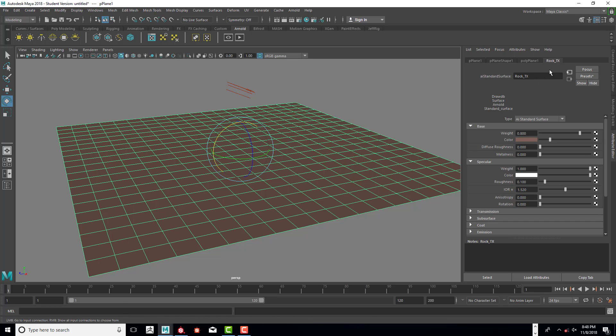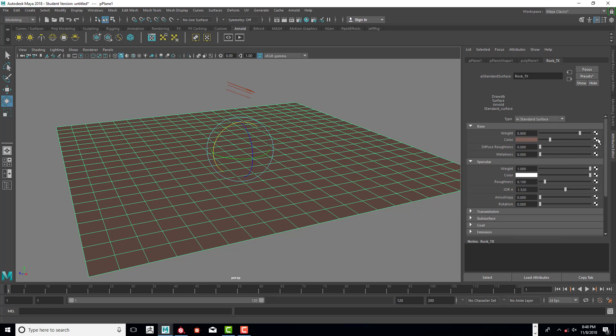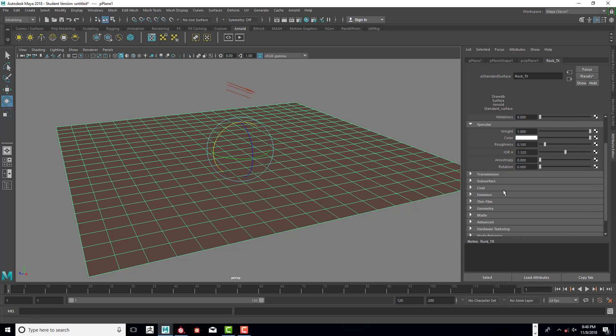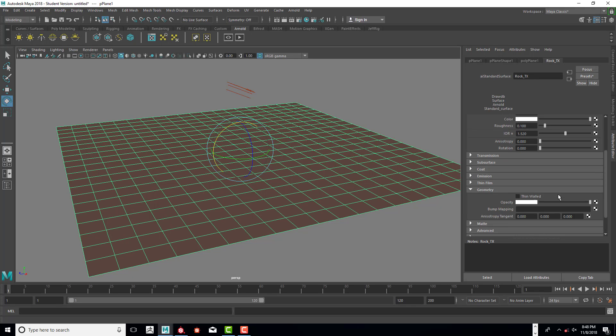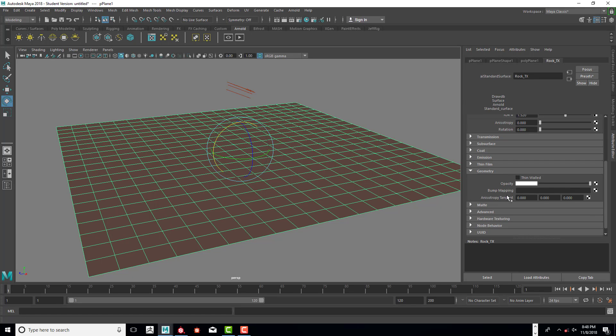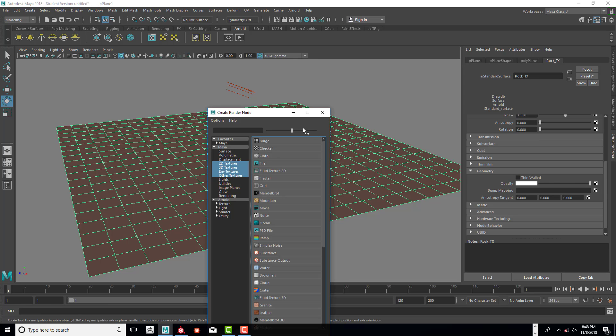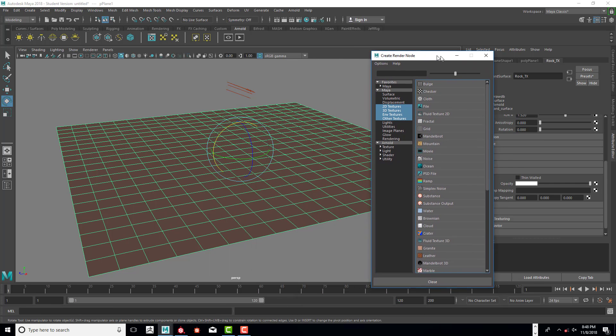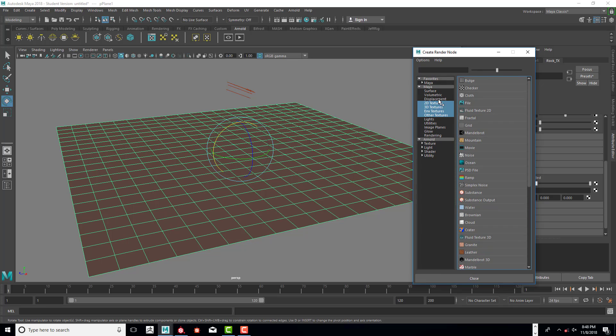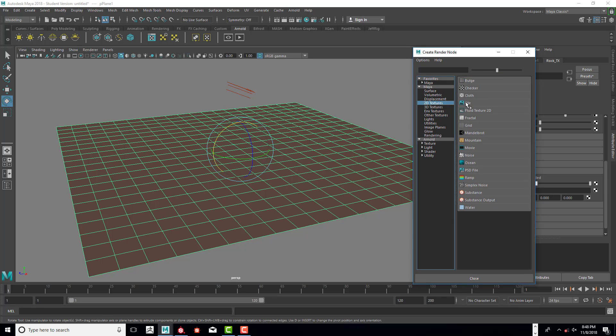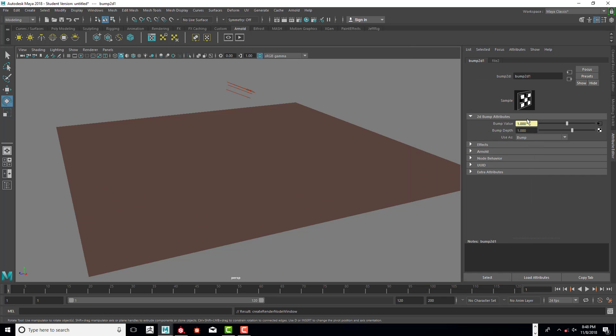So the rock texture. We need to go in and add the rest. So in the color, we're going to actually add the color. But before we do that, I'm going to add the normal map to this. So under bump mapping, go ahead and click on the option box for that. Enter 2D textures and file.